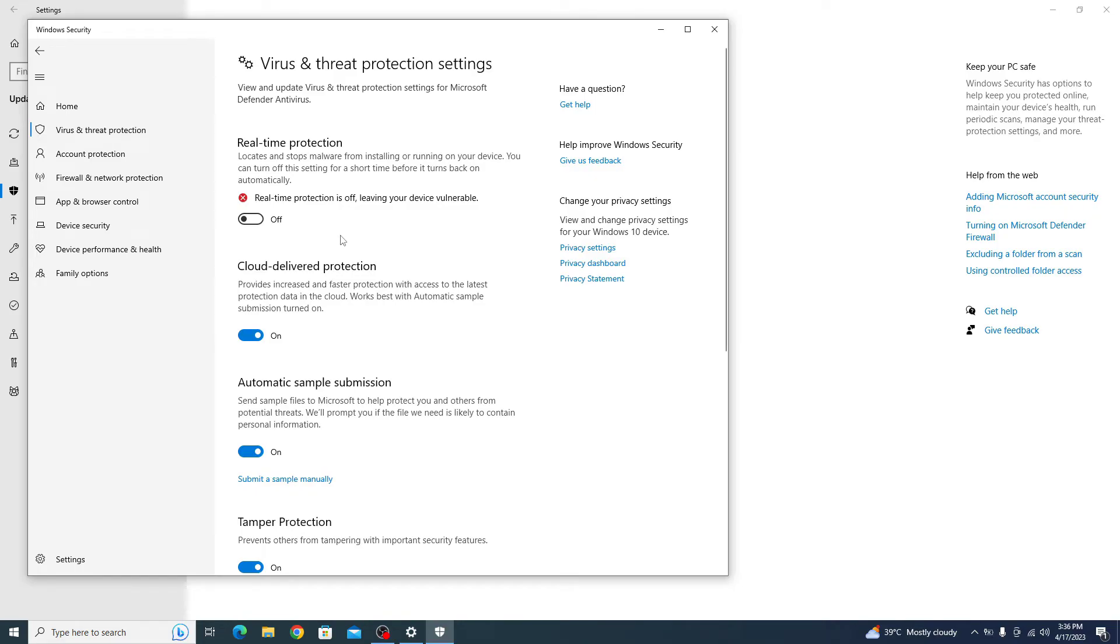You can verify this by checking the virus and threat protection screen, which should display a message: real-time protection is off, leaving your device vulnerable.